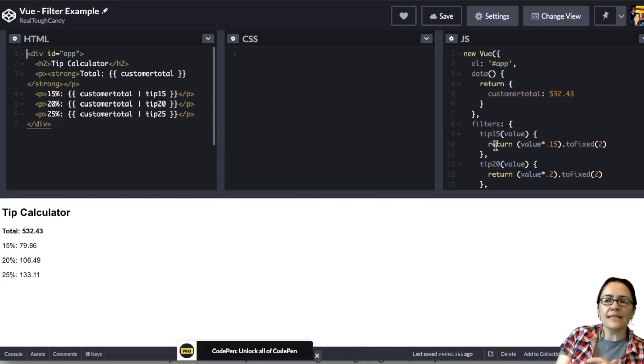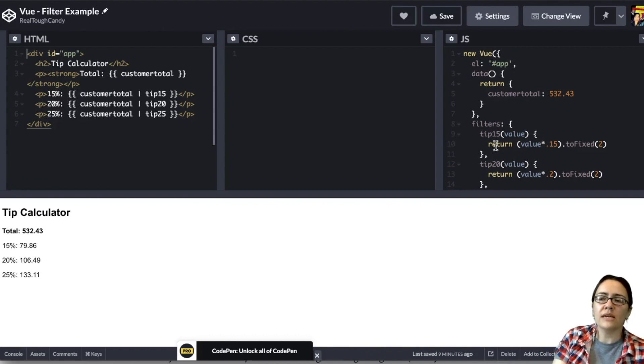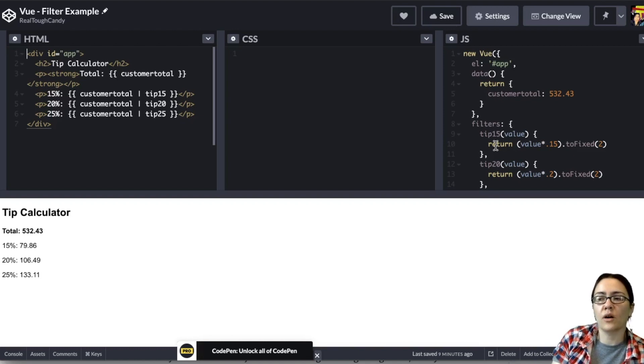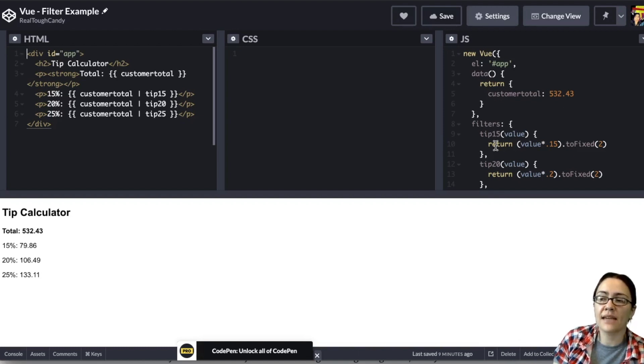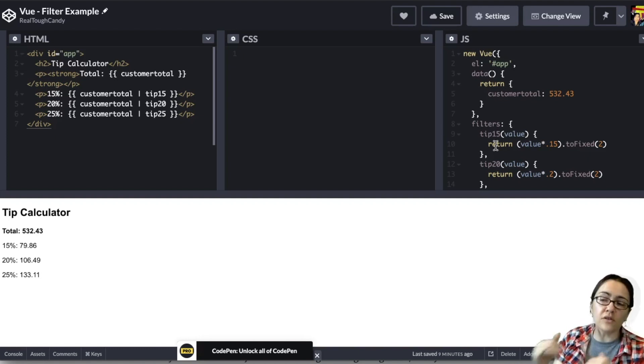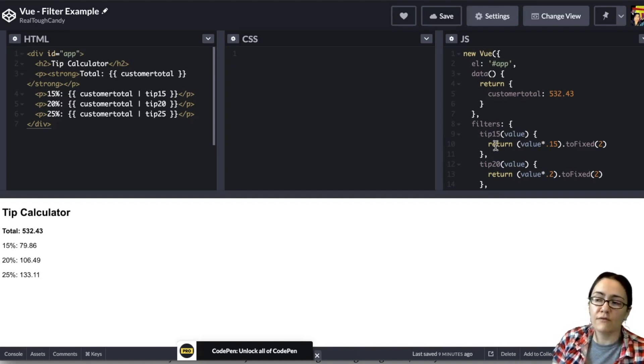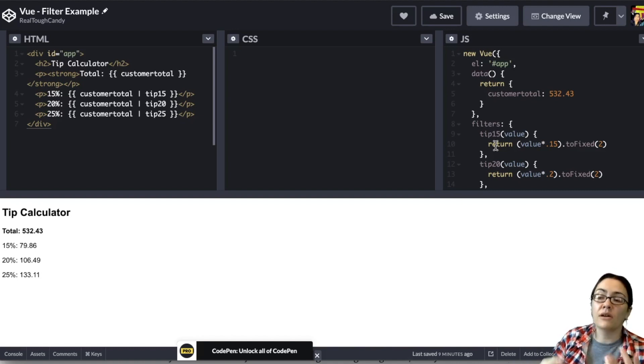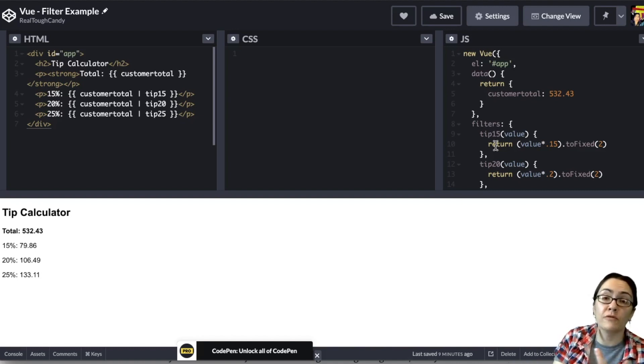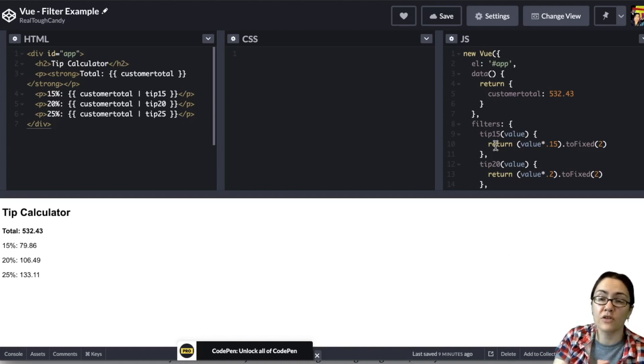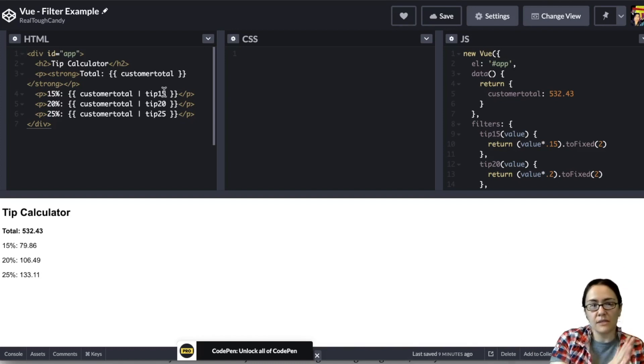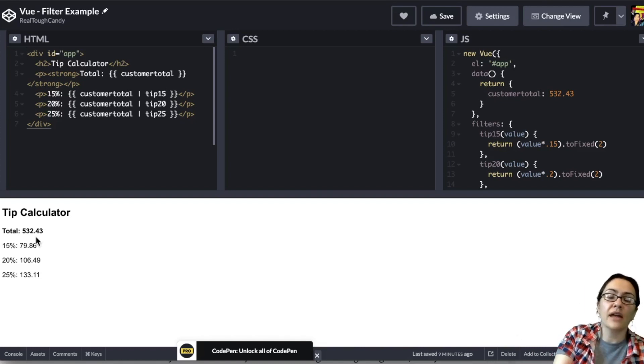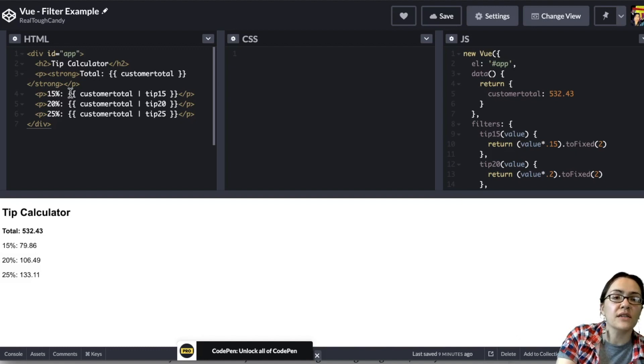This last example is another customization helper. It's called a filter. Filters are really great for applying common formatting to text or heavy filtration to an array or object. Filters are JavaScript functions. So we can define them to take as many arguments as possible. We can also chain them and use multiple filters. So there is some flexibility when you use these filters. This example was inspired by Sarah Drasner. This is a tip calculator. And filters, as you can see here, something a little bit interesting.